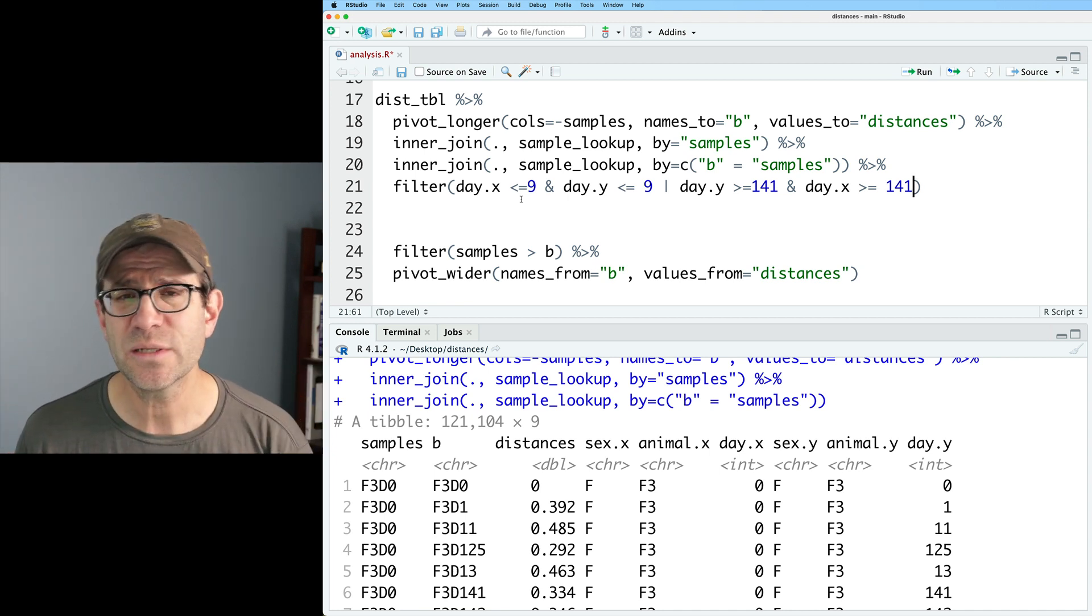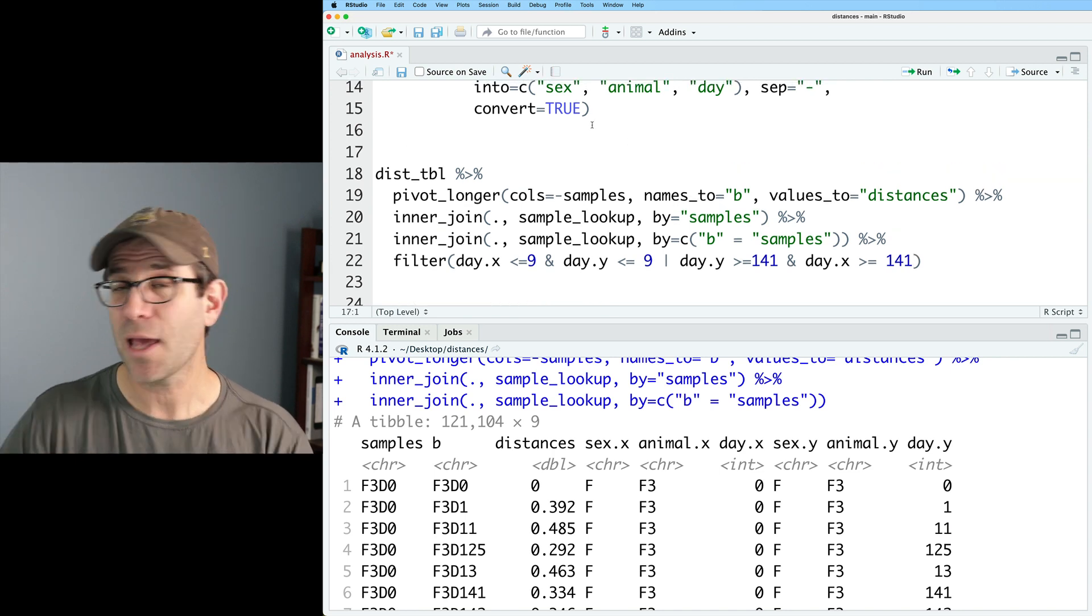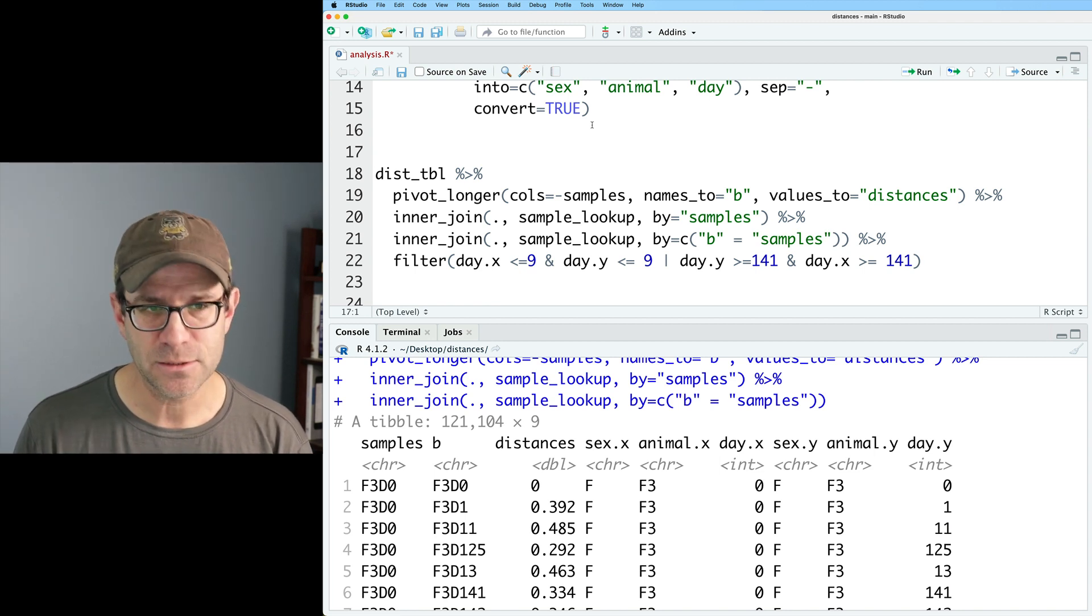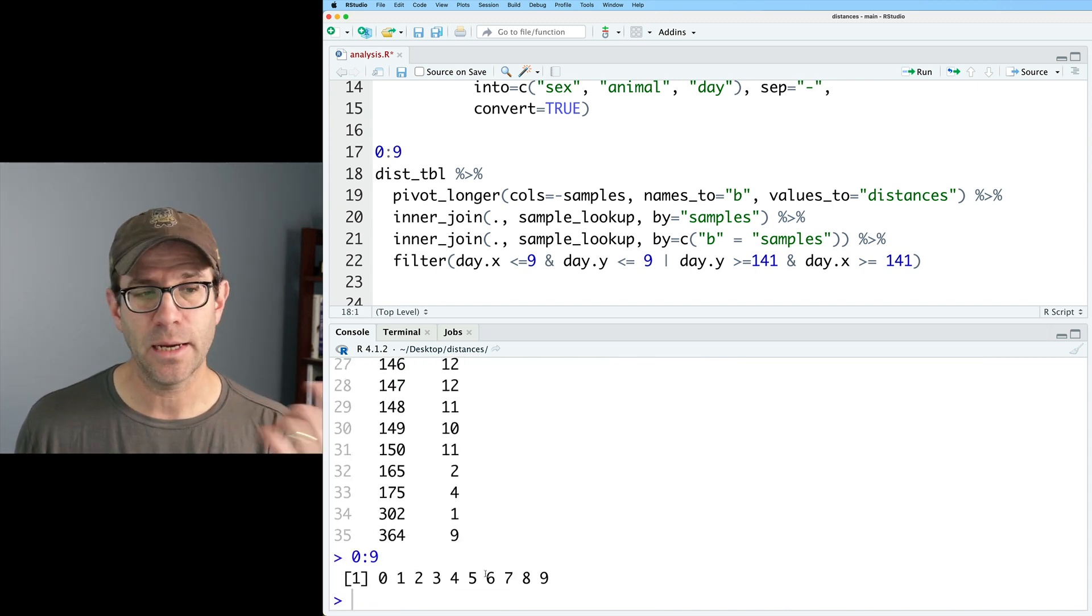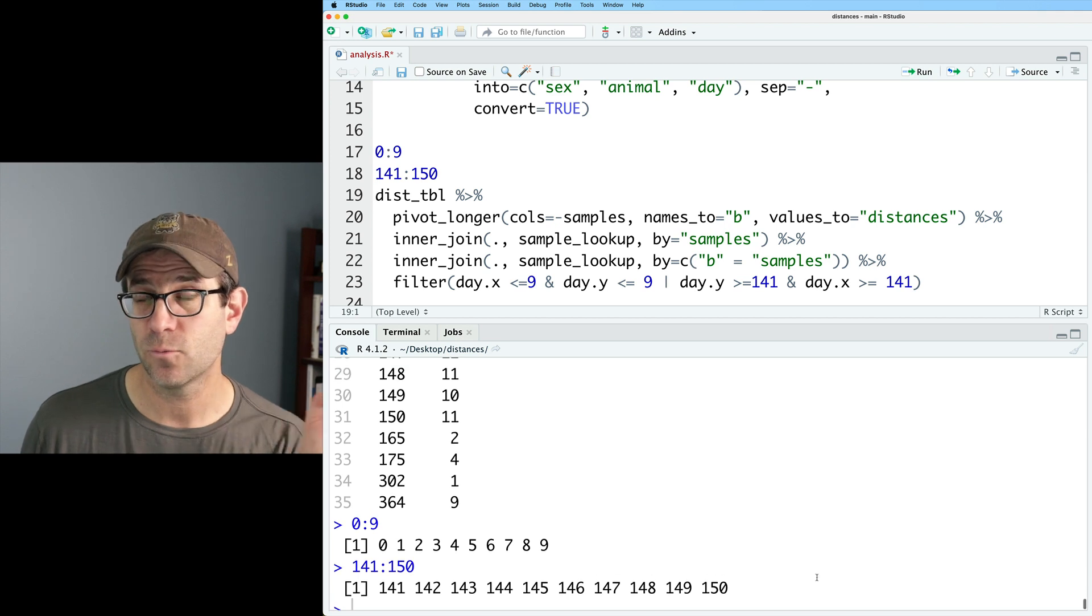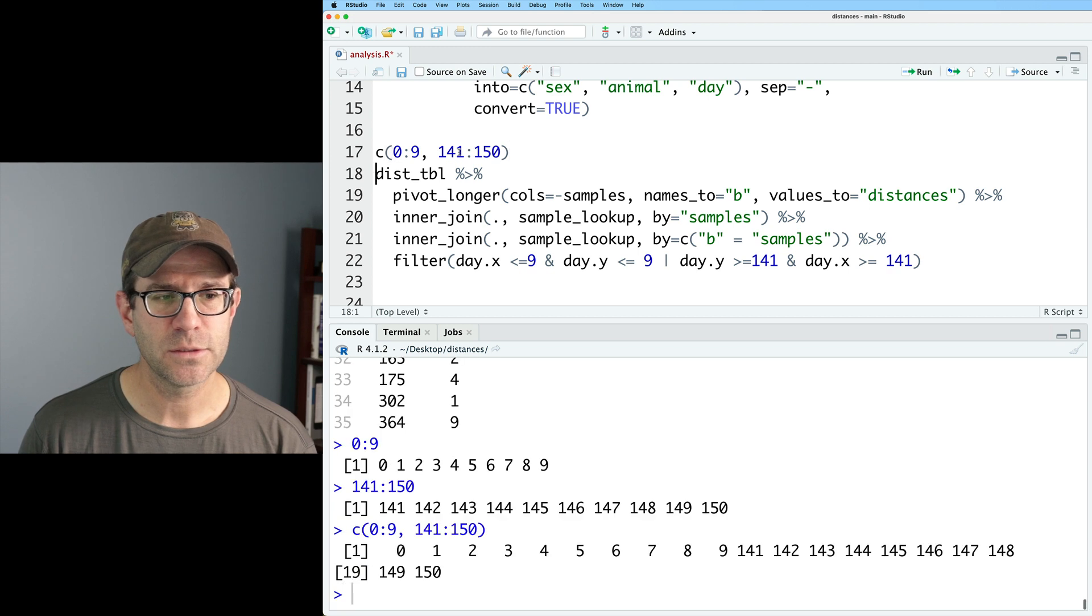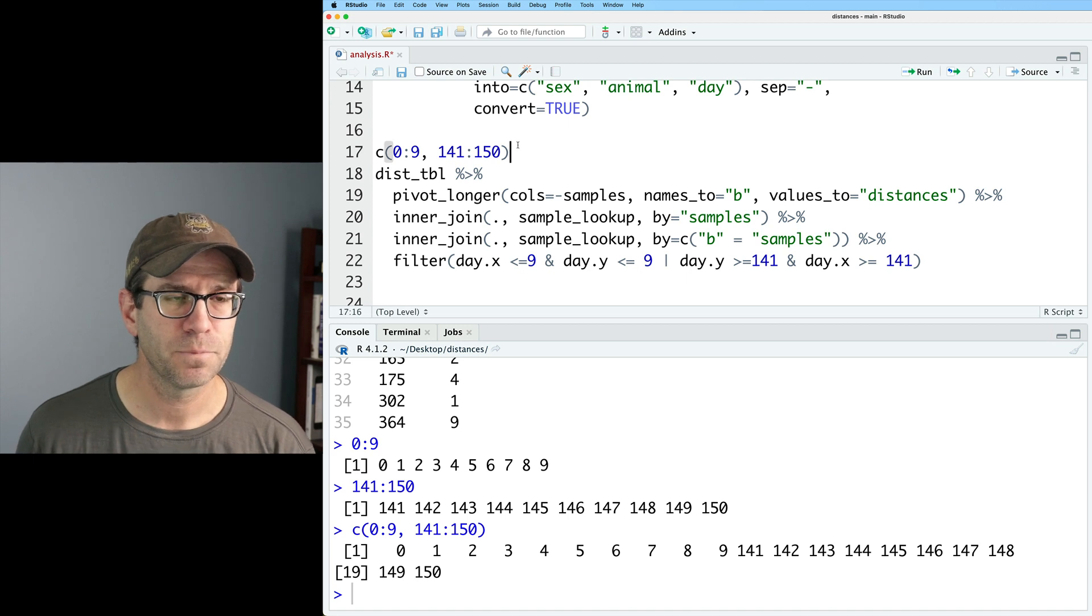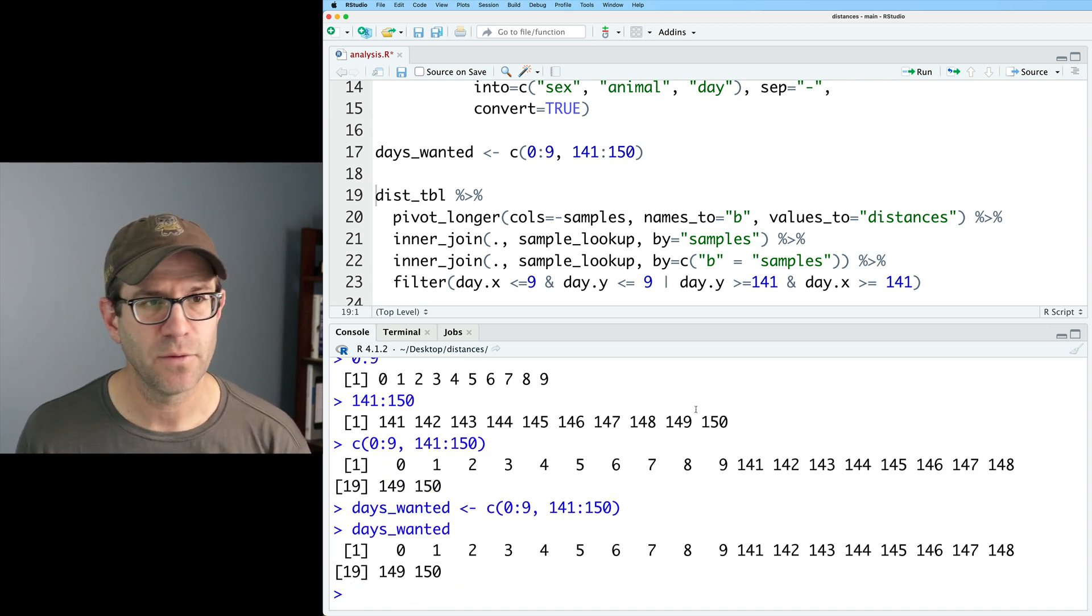So what I'm going to do instead is I'm going to define a vector and then I'm going to use that within my filter statement. And so again, this will allow us to flex some of those base r muscles for defining a vector. And so if we think about the days we want, I want days zero through nine. And so 0:9 will create that vector. And if I do 141:150, that will give me a vector of 10 values from 141 to 150. And I can actually concatenate those two together with the c function. So now I have a vector of values from zero through nine and 141 to 150. I'll call this days_wanted. And so now I have days_wanted, which has those 20 values.